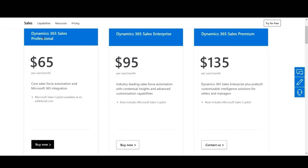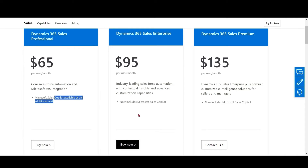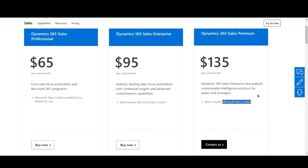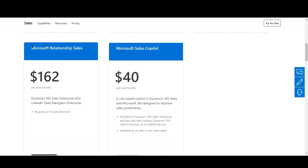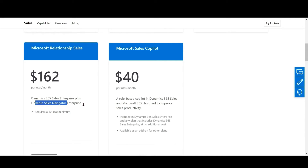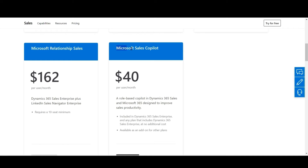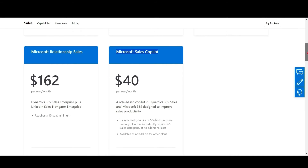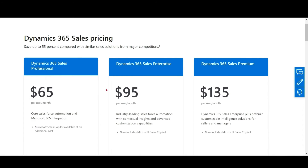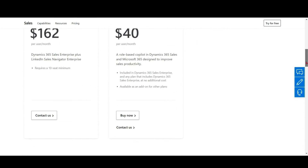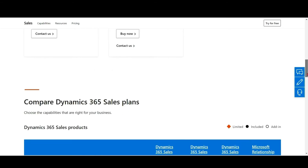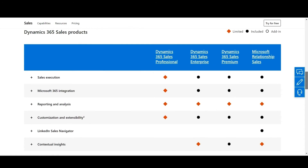For Sales Professional, Copilot is available at an additional cost. For Sales Enterprise, Copilot is included. For Sales Premium, Copilot is included. Microsoft Relationship Sales combines Dynamics 365 Sales Enterprise plus LinkedIn Sales Navigator. If you want to compare features one by one, you can do so from this link.